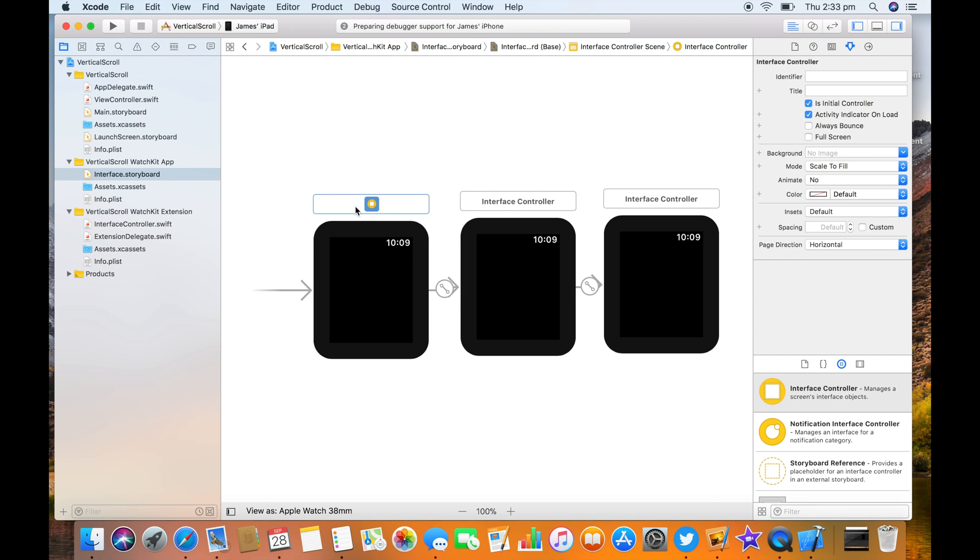And if we then choose the first interface controller, set the page direction to vertical.